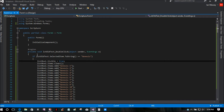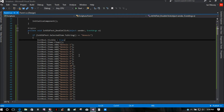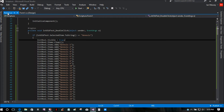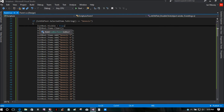Double click on the double click event and that's going to bring you to your form and load a double click event. Now you're going to type in an if statement — mine is: if lstOldTestament.SelectedItem.ToString() is equal to Genesis, which is the first one in the list.